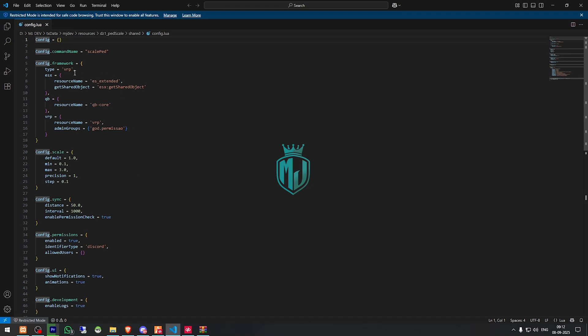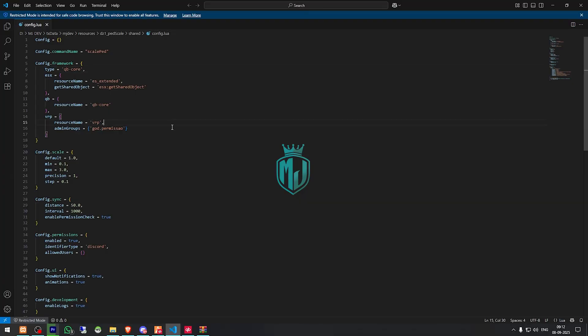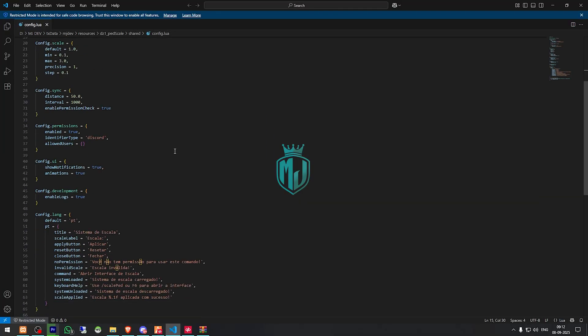Right here we will get to see the framework options: ESX, QBCore, and VRP. So we need to select QBCore right here, and that's it.